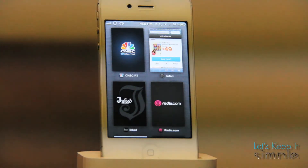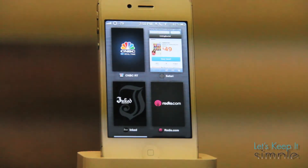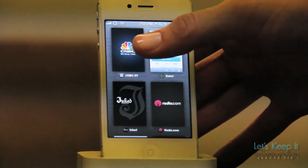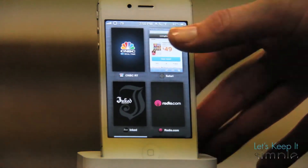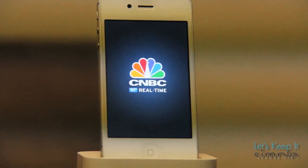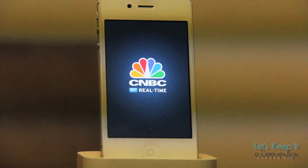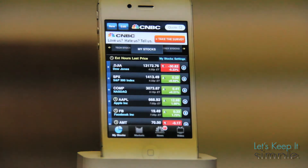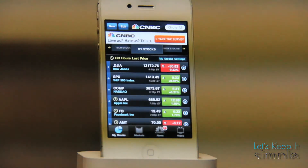Switching apps is as easy as tapping on the stack you want to switch to. I personally expect Apple to use something like this in the near future, but until they do, you can download Mission Board free in the Big Boss repo.